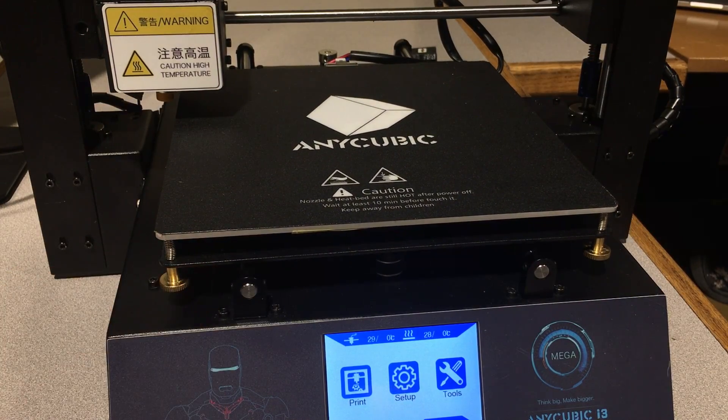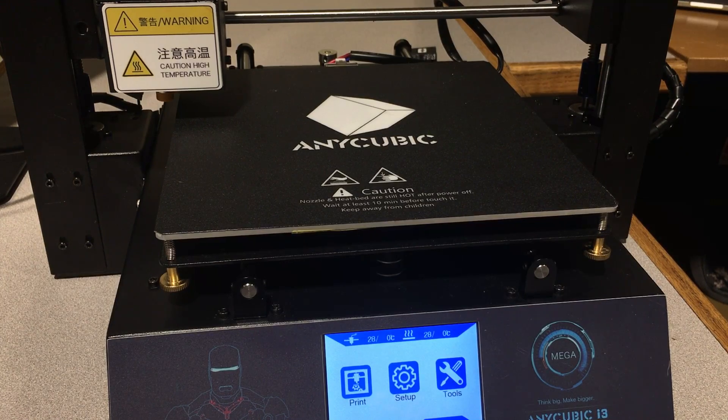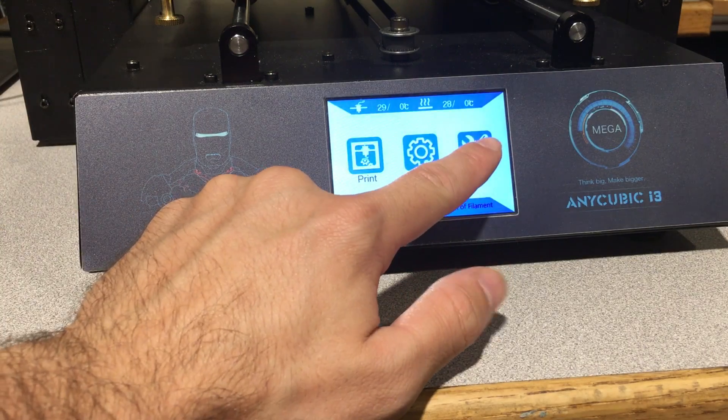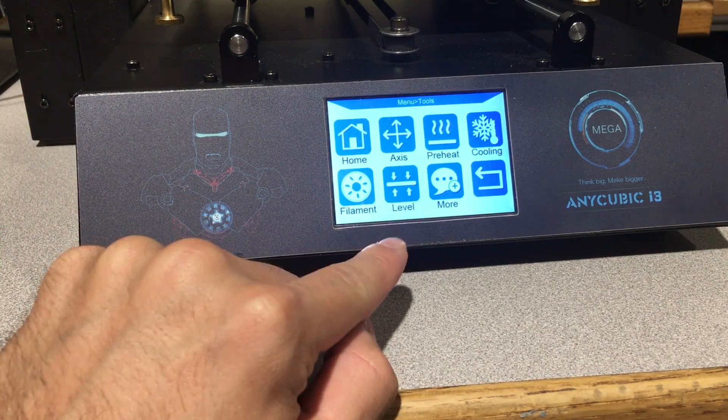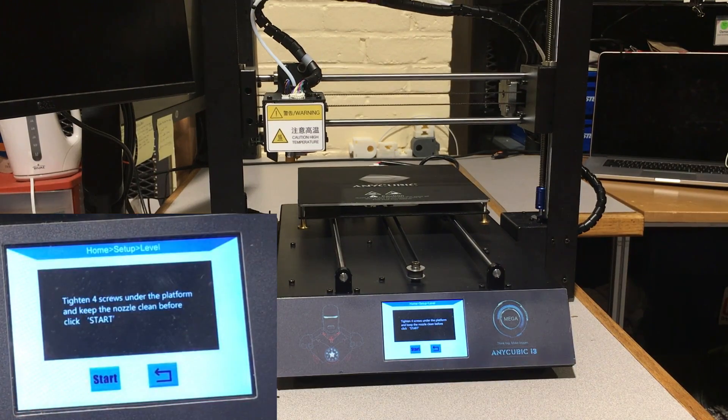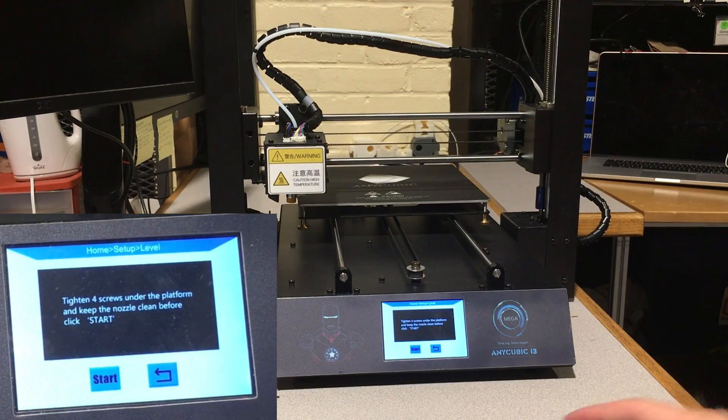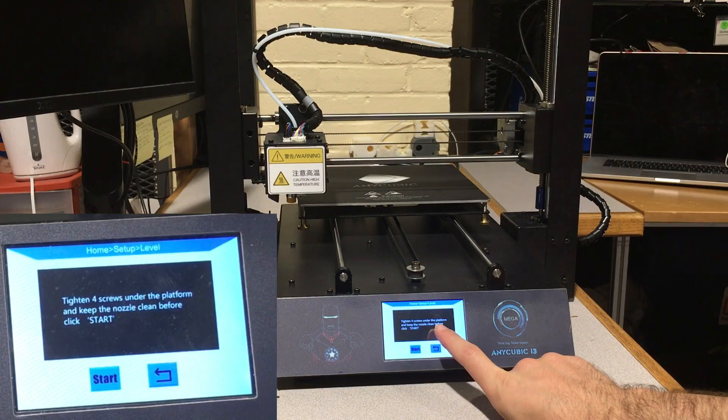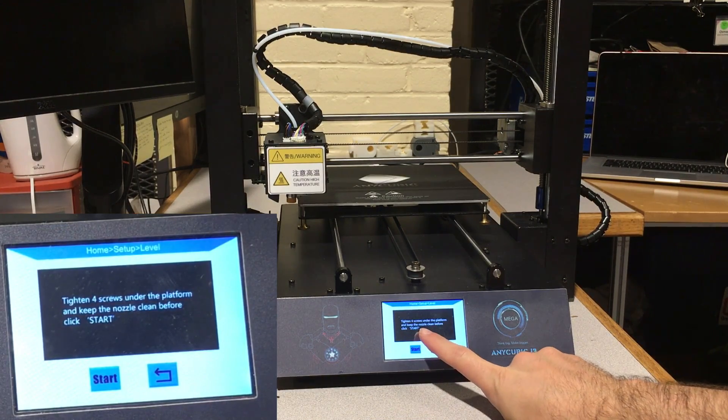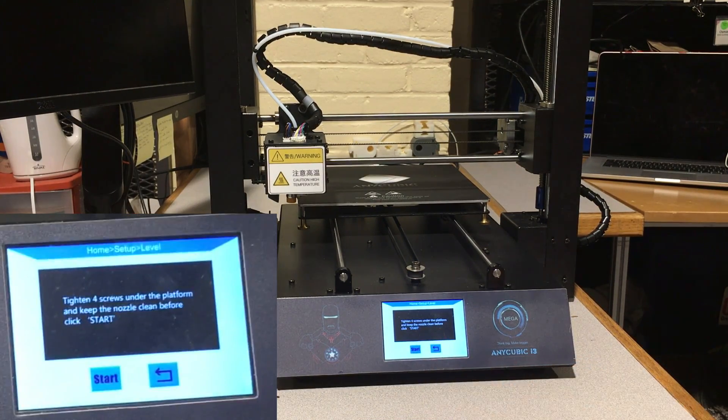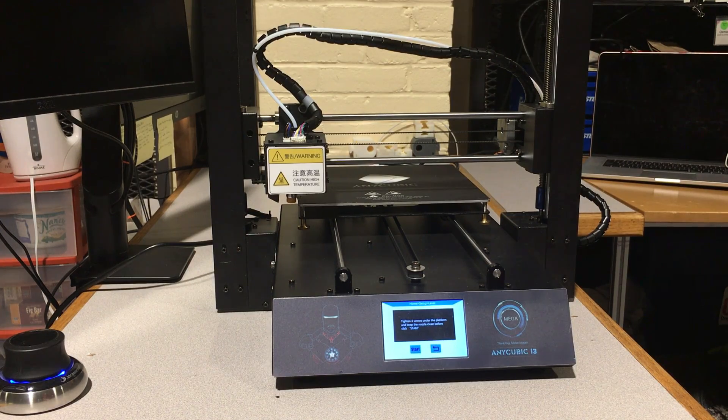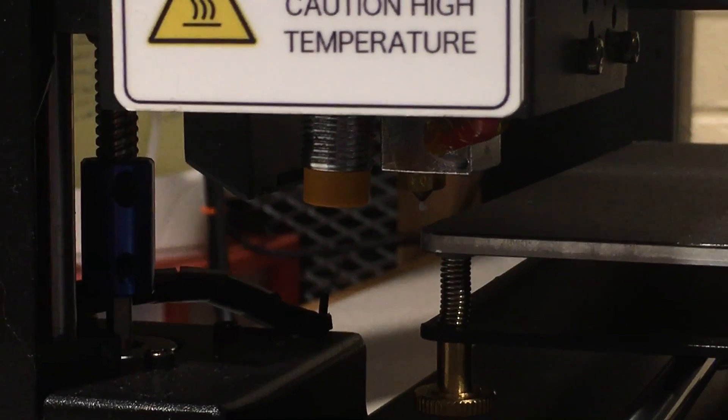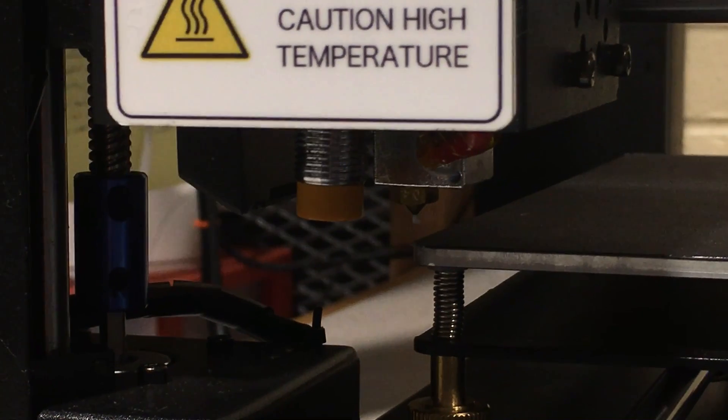Right now it is time to start the leveling process, so we go to the tools and hit level. It will automatically home all the axes for you. It's written in here that 'tighten four screws under the platform to keep the nozzle clean before clicking start.' If you were not to tighten them before, the nozzle might hit the build platform. Right now we are safe and you will be able to see this gap.